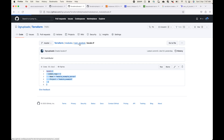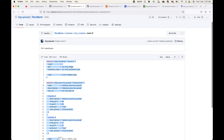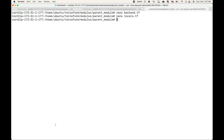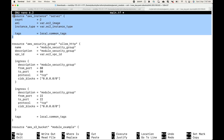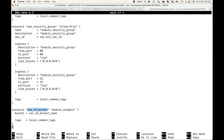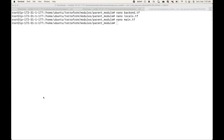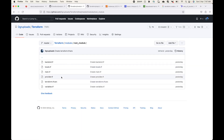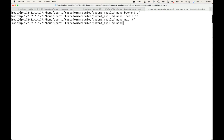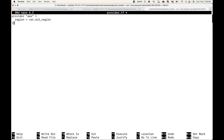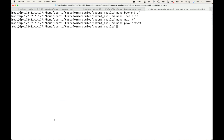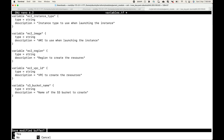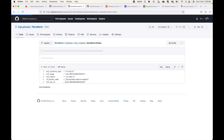Then I'll define the locals — here I'm using locals for the tags. Then the main block: in this example we are creating four resources total, defined across three resource blocks — one for the EC2 instance (launching two EC2 instances), one for the security group, and one for the S3 bucket. Then the provider block specifying where we are creating this infrastructure, followed by the variables and finally the variable values.